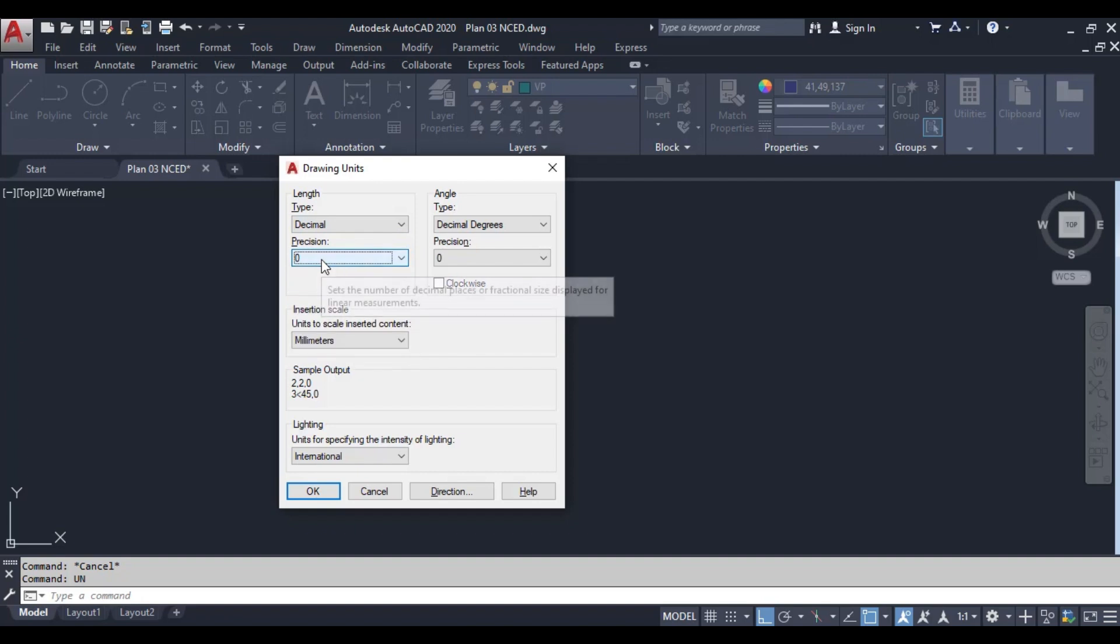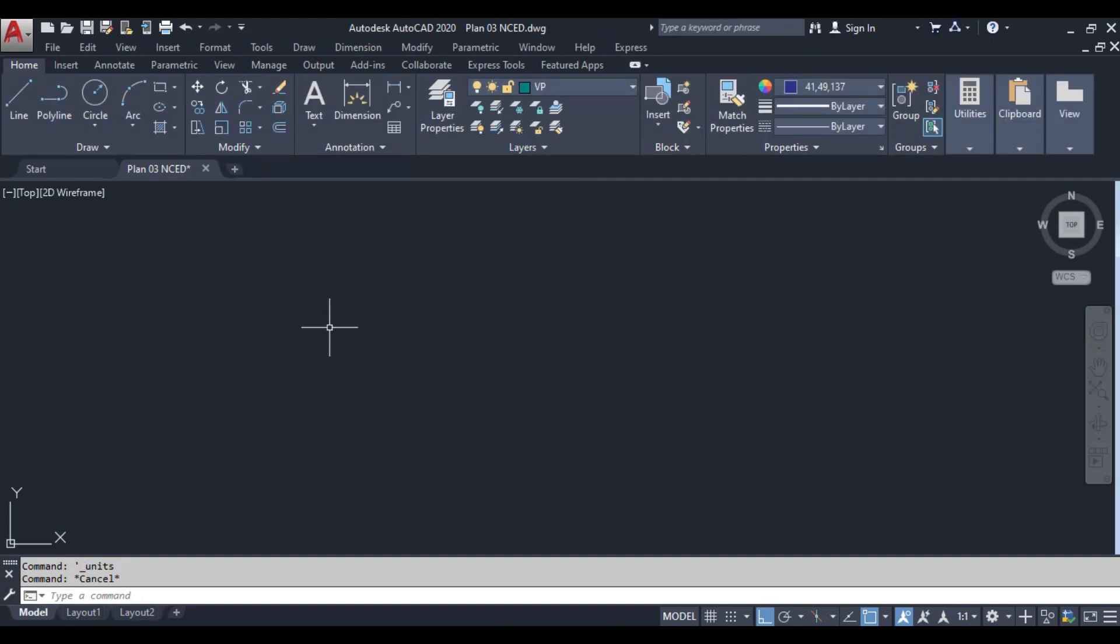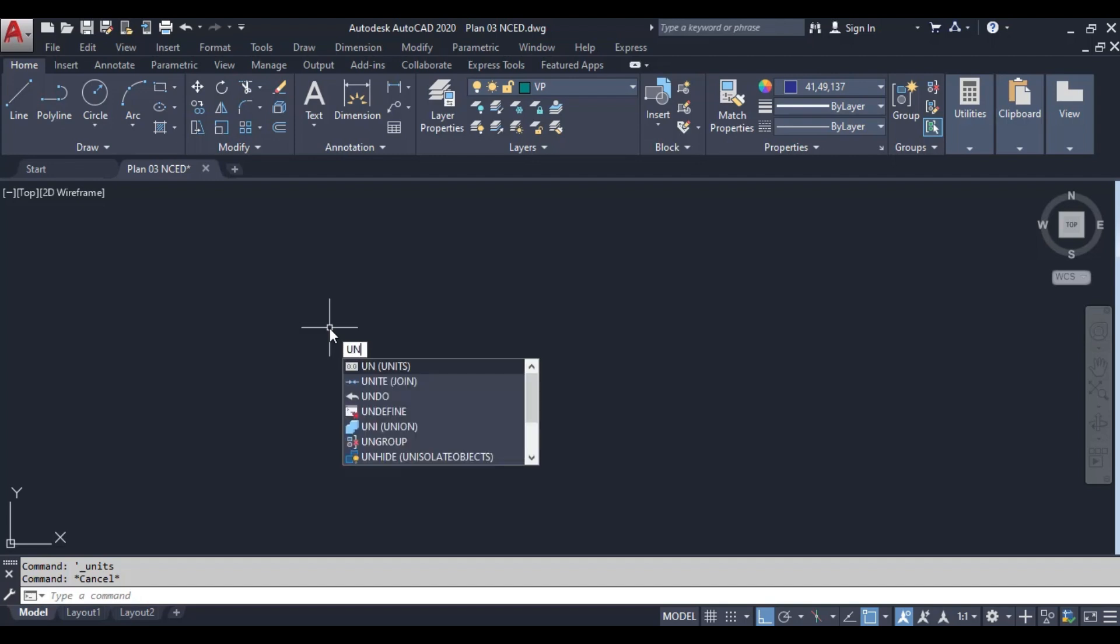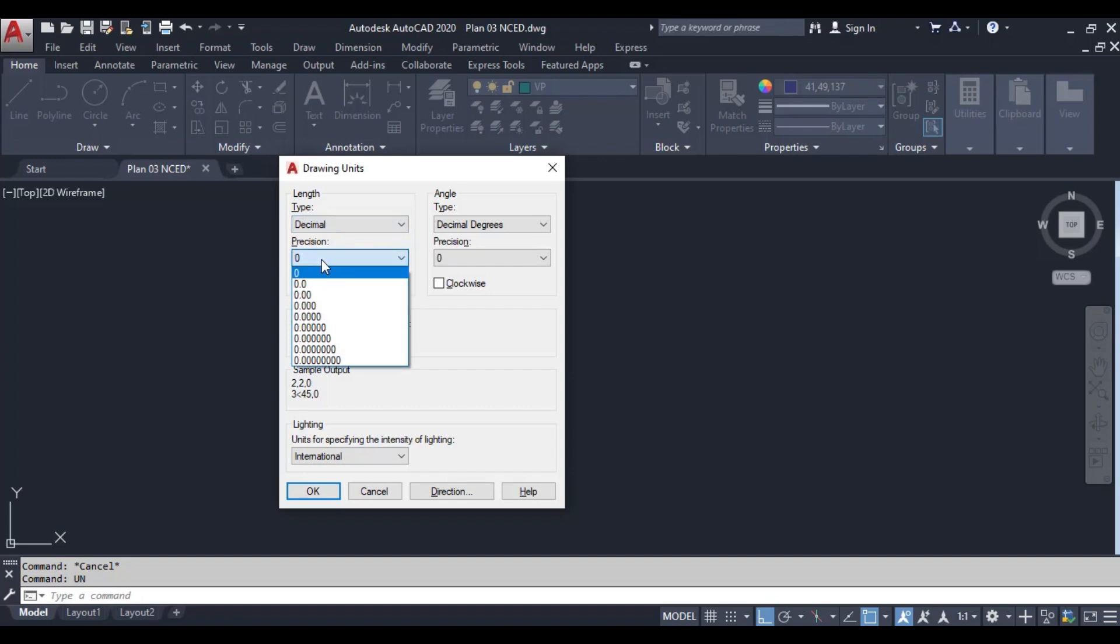In the drawing units dialog box, you'll see a section labeled length. Here, we can choose the type of units we want to use. For this tutorial, we're setting our units to decimal. Select decimal from the drop-down menu.